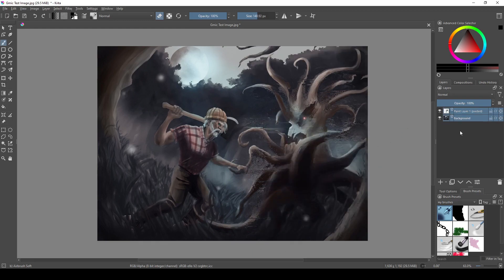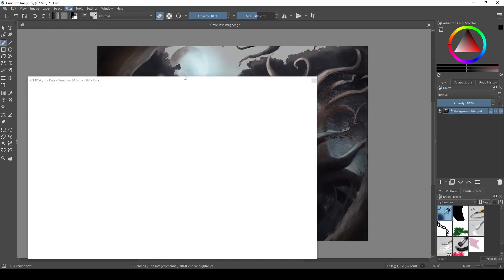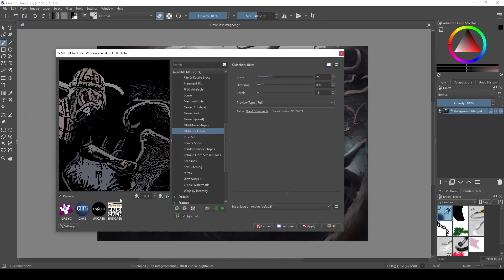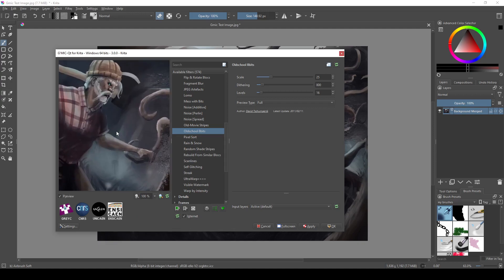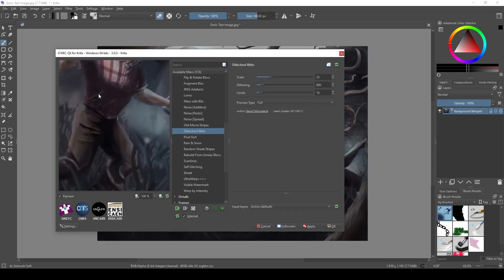Now I merged the layers back together. Going back to Gmic, you can see that a lot of filters don't let you zoom out in the preview, so you kind of have to scroll around, which you can do by left-clicking.